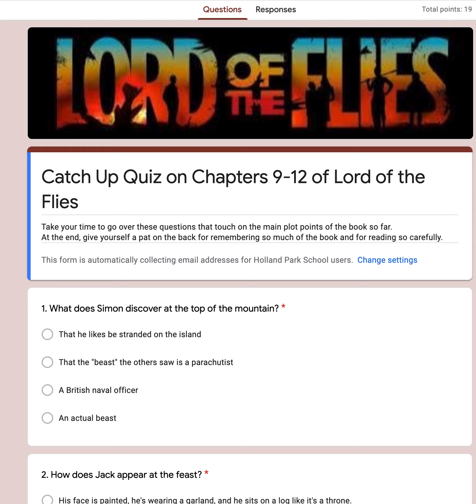But before that you're going to do a quiz and then I'll give you some further instructions later on in the video. So when I say pause the video, pause the video, do the task and then come back to the video.